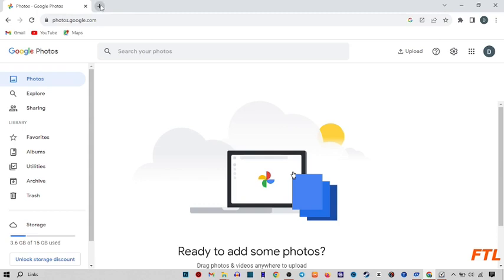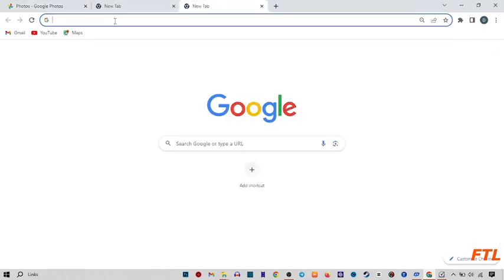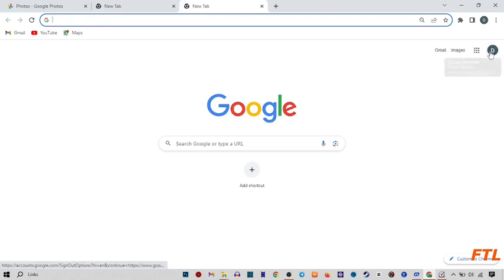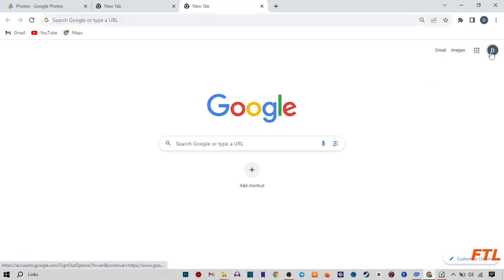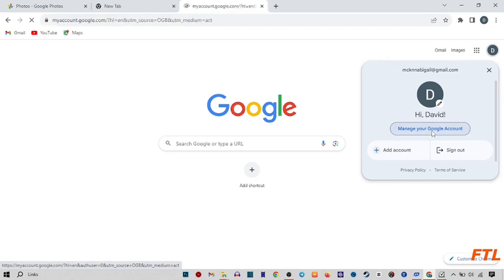When you open a new tab, on the upper side you'll see the account option. Click on it. Then you'll see 'Manage your account.' Click on it.